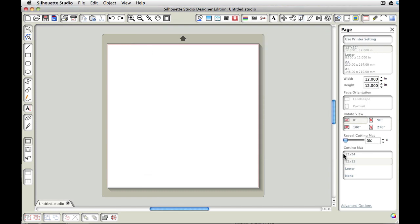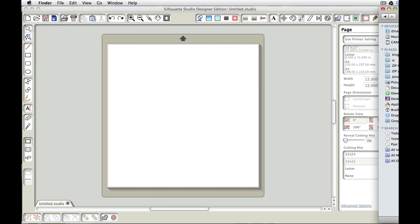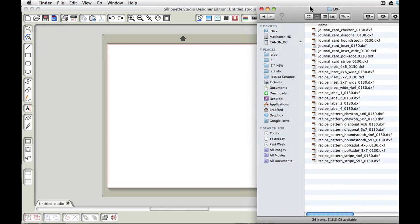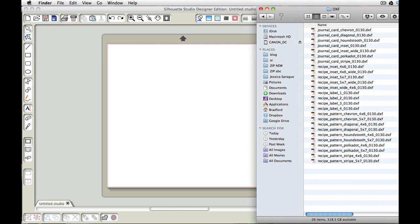Alright, so what we're going to do first is let's go ahead and bring up our list of files. And as you can see here, I'm on a Mac and so I'm using Finder. If you're on a PC there will be other file management programs that you'll be using to do this as well.